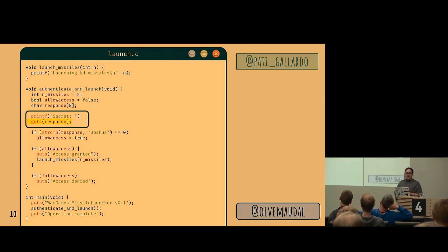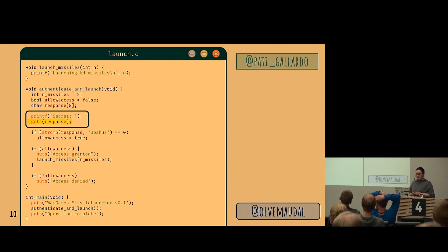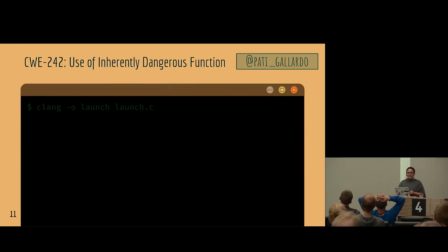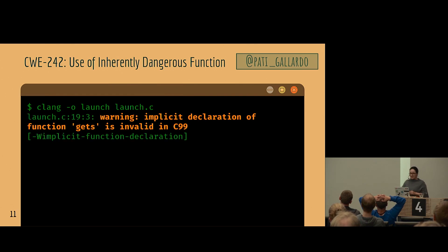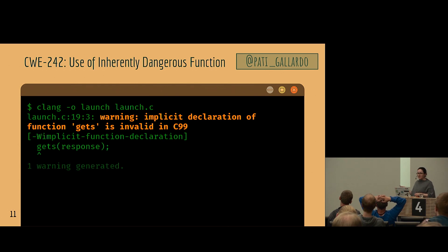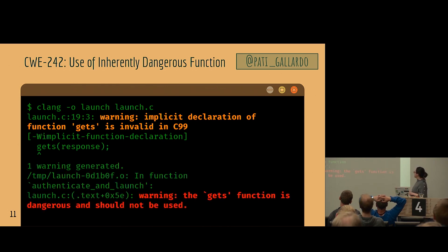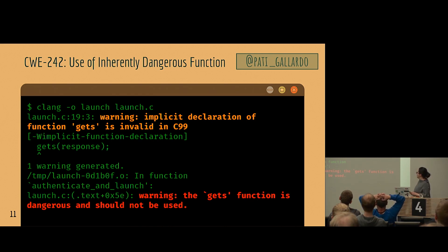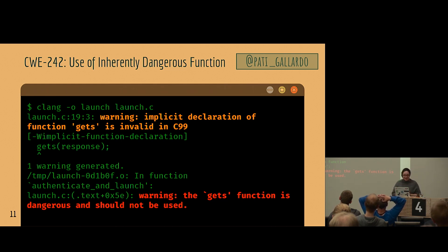We're using gets to read into the stack-allocated buffer. Compiling this program isn't easy — gets was deprecated a long time ago specifically for this reason. If you try to compile it you get a warning: 'the gets function is dangerous and should not be used.' We can get past this by telling CMake we don't care and using C99. So now it compiles.